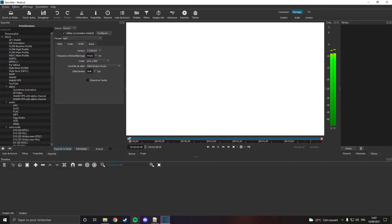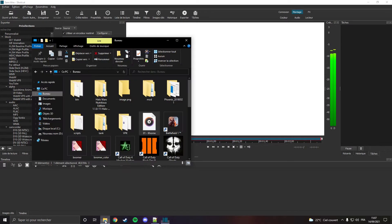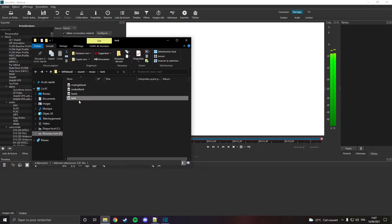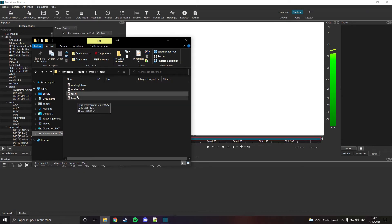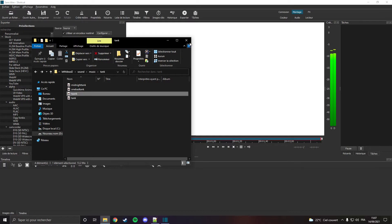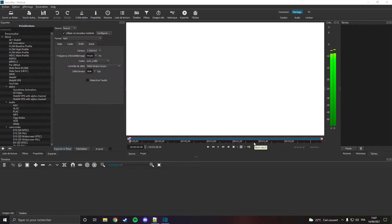The duration of the tank music in the game is 52 seconds, and my music is one minute. I'm going to trim it to match the same duration.